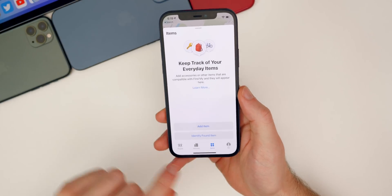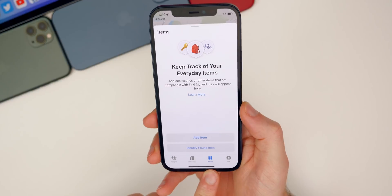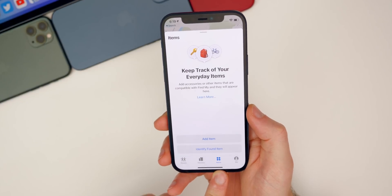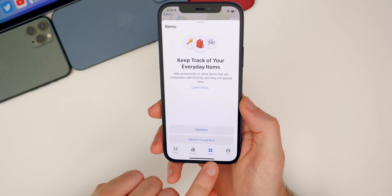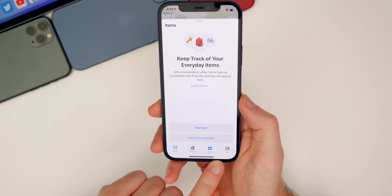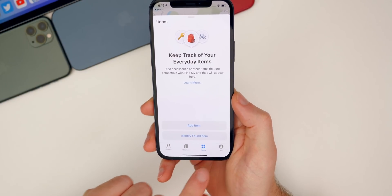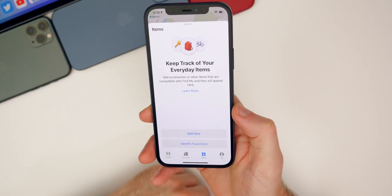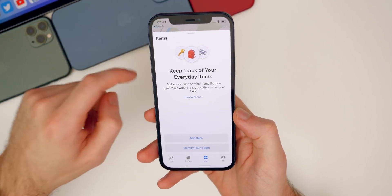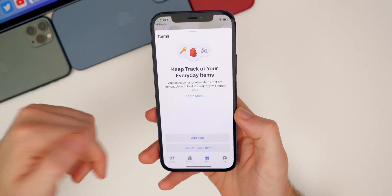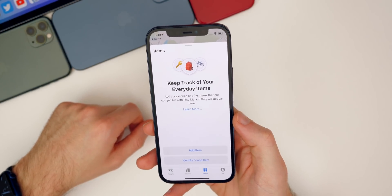Inside the Find My application, the Items tab now appears by default without having to go into Safari and manually type in a code to bring the page up. Items are just showing up by default in 14.5, which goes in line with leaks and rumors pointing towards AirTags coming very, very soon.